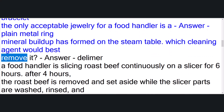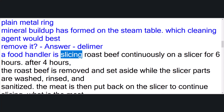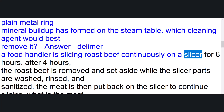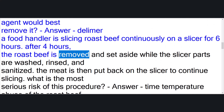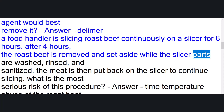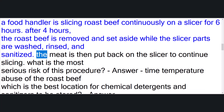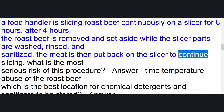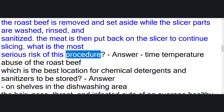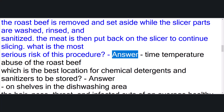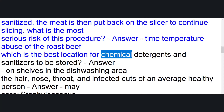A food handler is slicing roast beef continuously on a slicer for six hours. After four hours the roast beef is removed and set aside while the slicer parts are washed, rinsed, and sanitized. The meat is then put back on the slicer to continue slicing. What is the most serious risk of this procedure? Answer: time-temperature abuse of the roast beef.